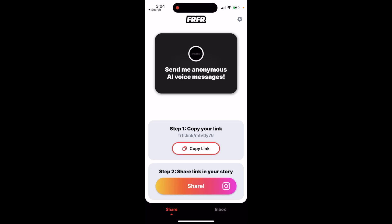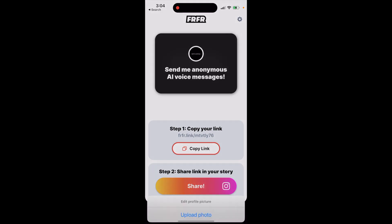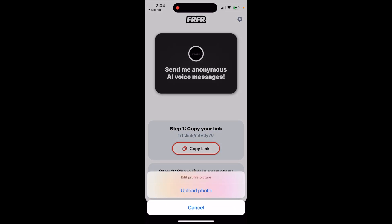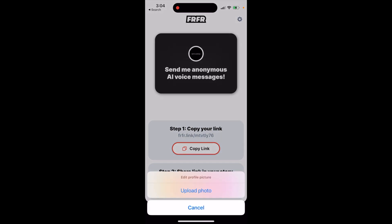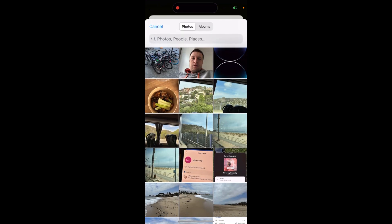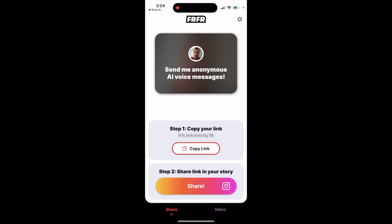To change your profile picture in the FRFR app, just tap on this button where you see your Instagram username, and then you can upload a photo. For example, you can just upload a different photo and that's it.